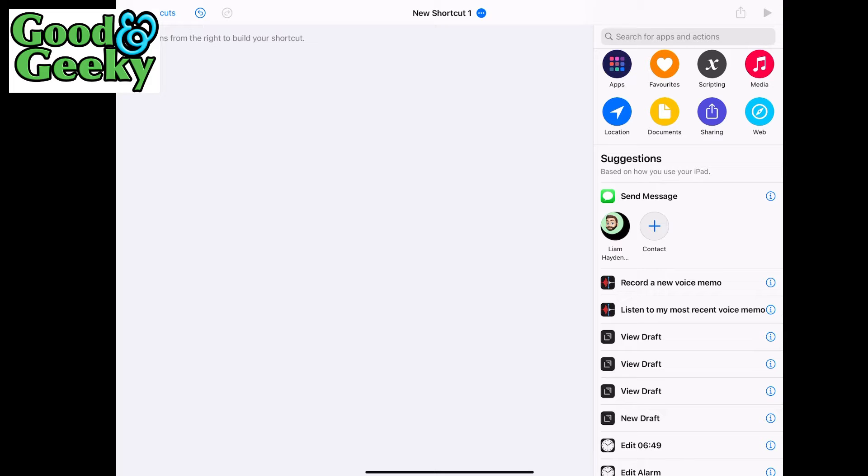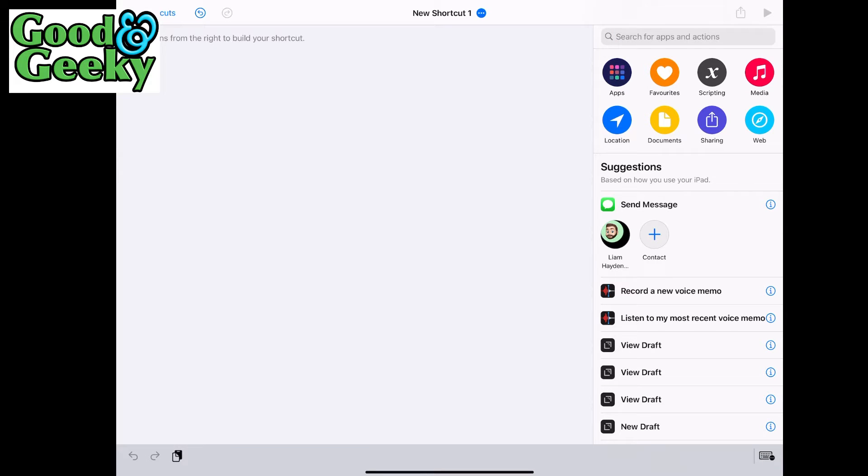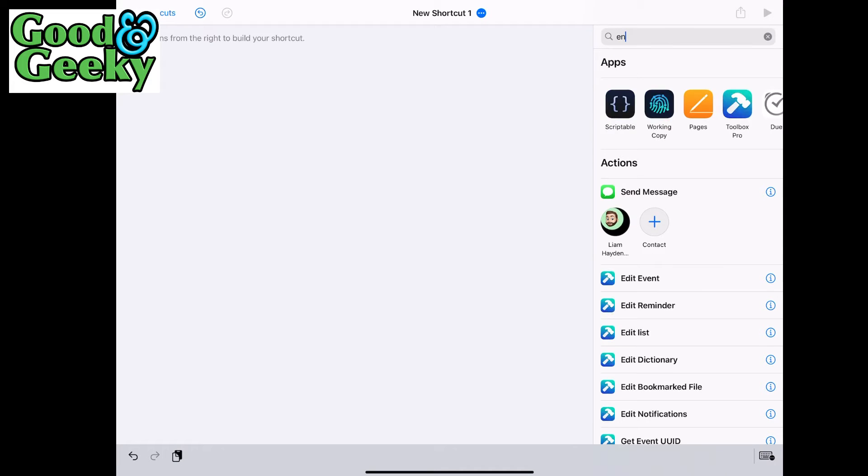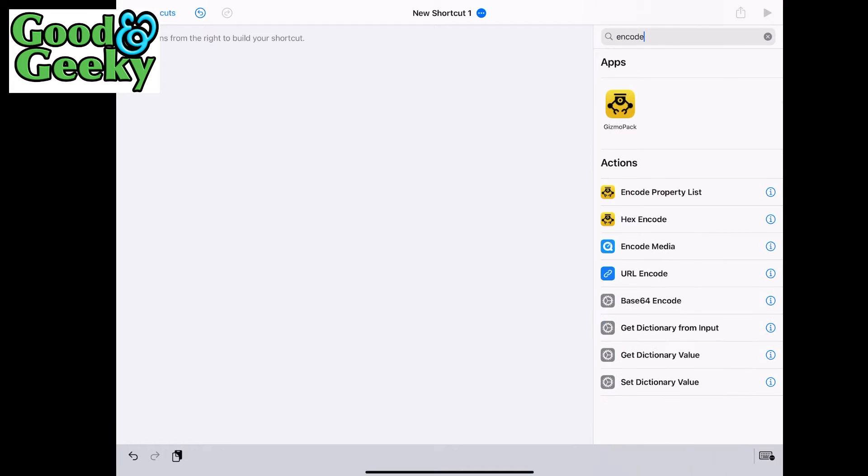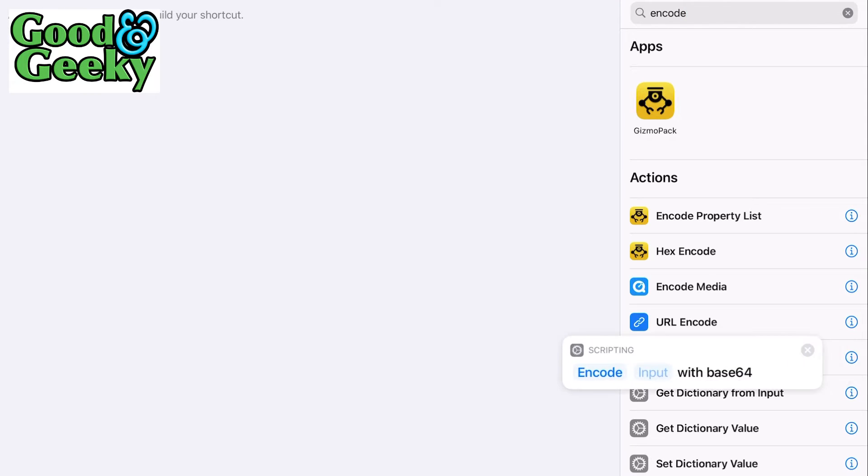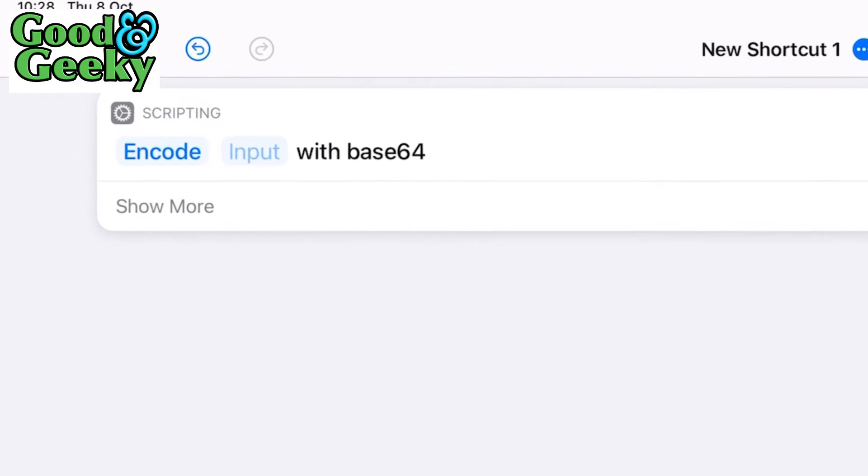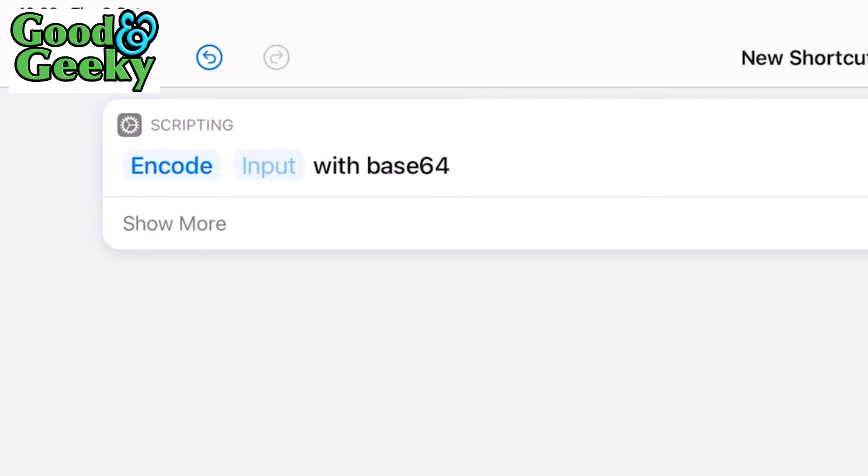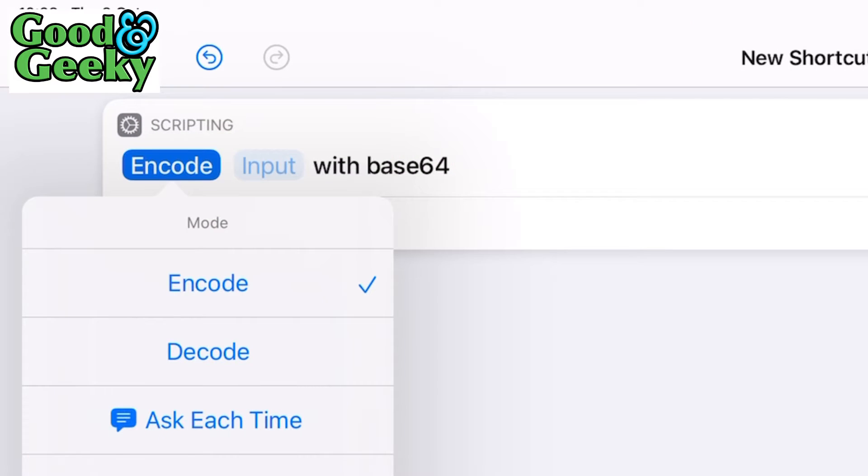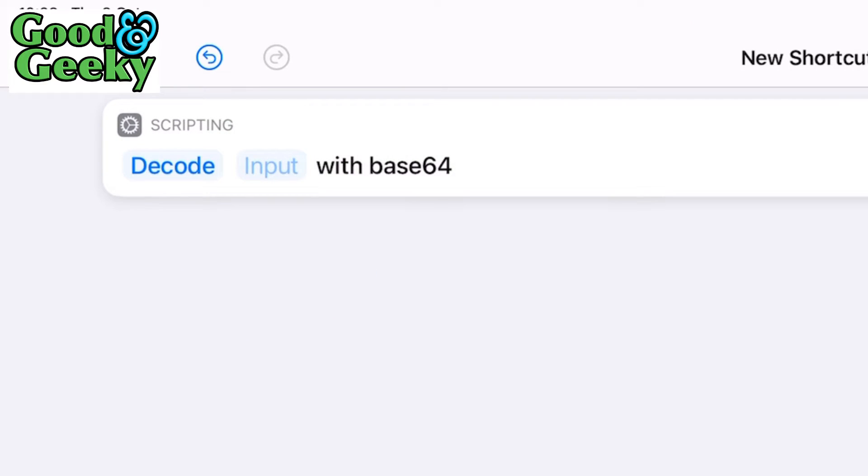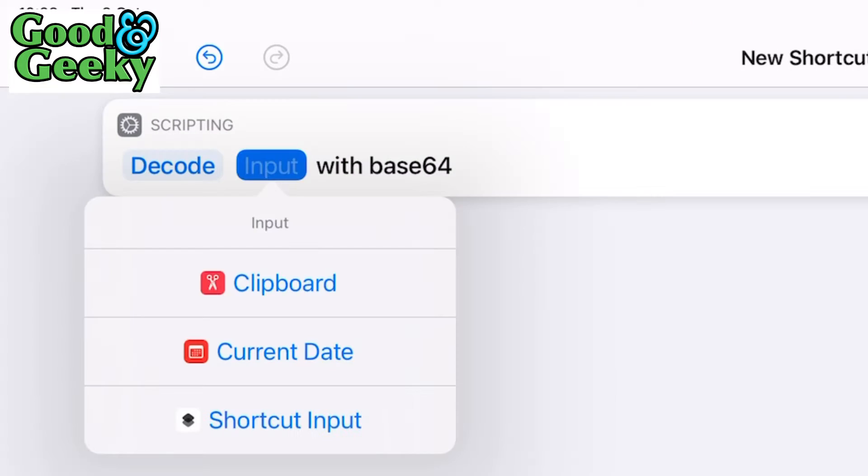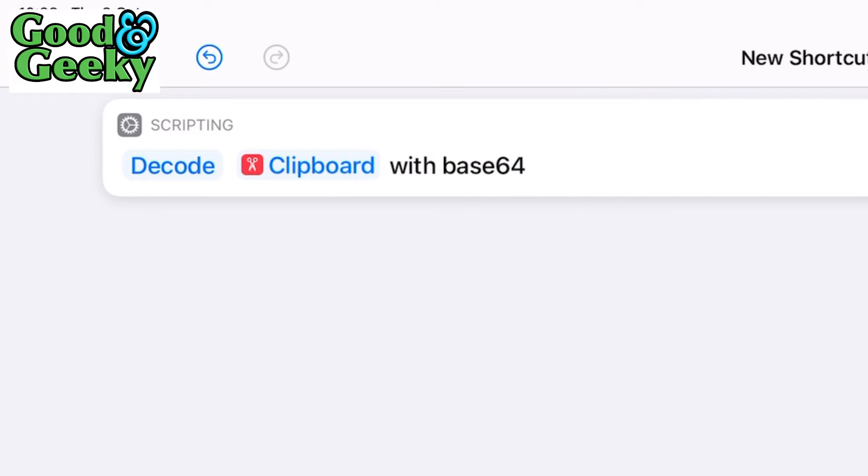So let's make a little shortcut to test this. Let's go to encode base64 encode, put that in there. First of all it says encode in there, but we can also do a decode. So let's do decode, and the input is going to be the clipboard.